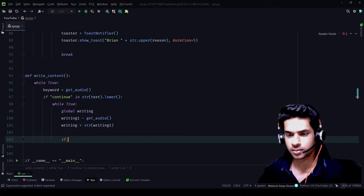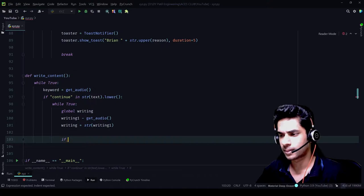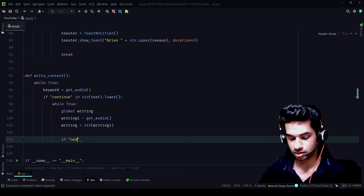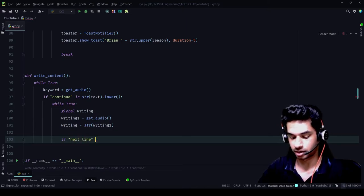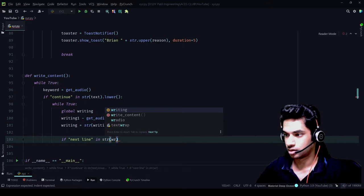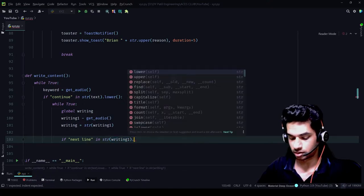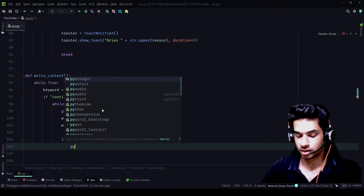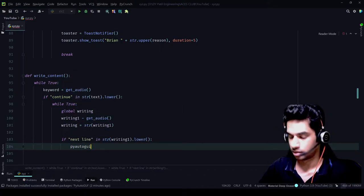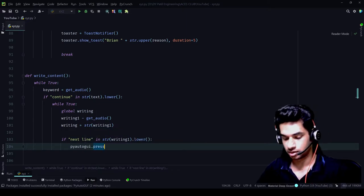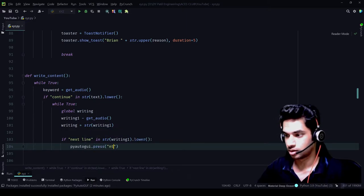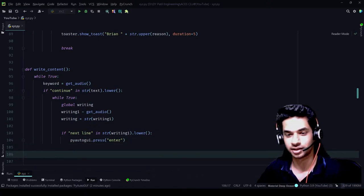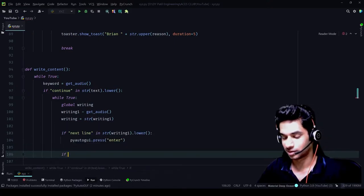Now, as you know, we're going through the if-else conditions — if this word is present, do this function; if that word is present, do this function. So we start with: if 'next line' in string writing_one dot lower, then we call pyautogui.press('enter'). That's all — it's so simple. It will press the Enter key just as if we had pressed it on the keyboard.